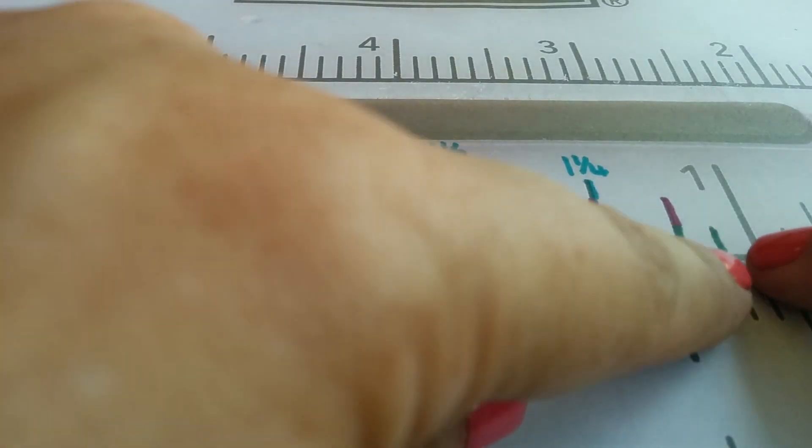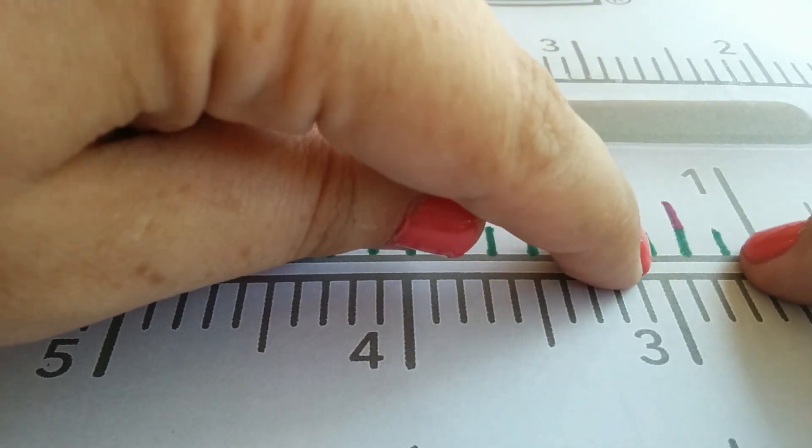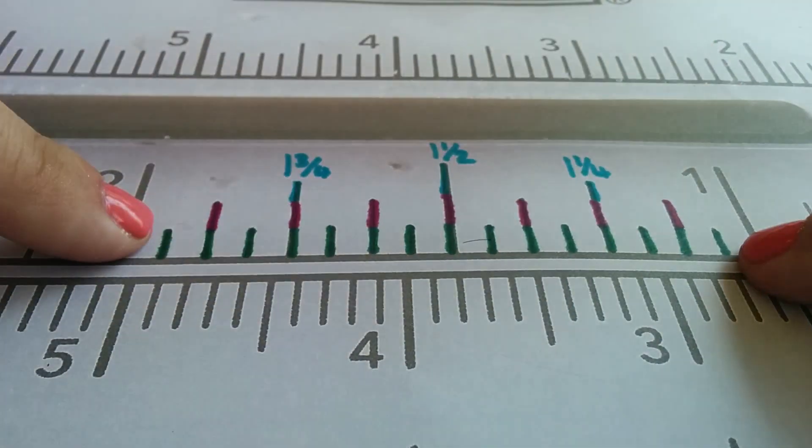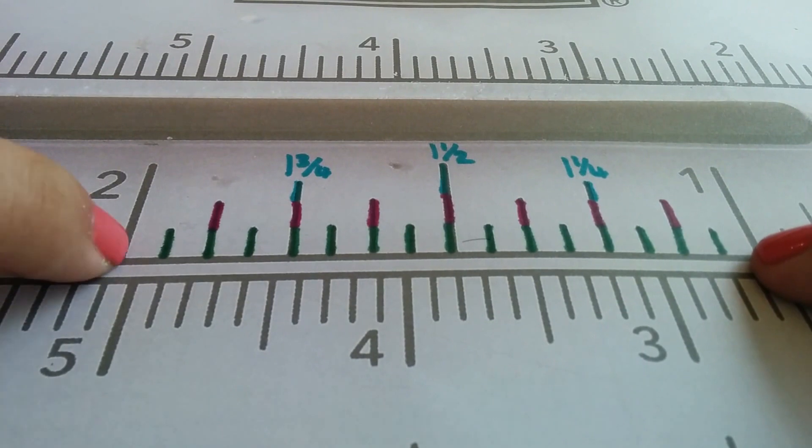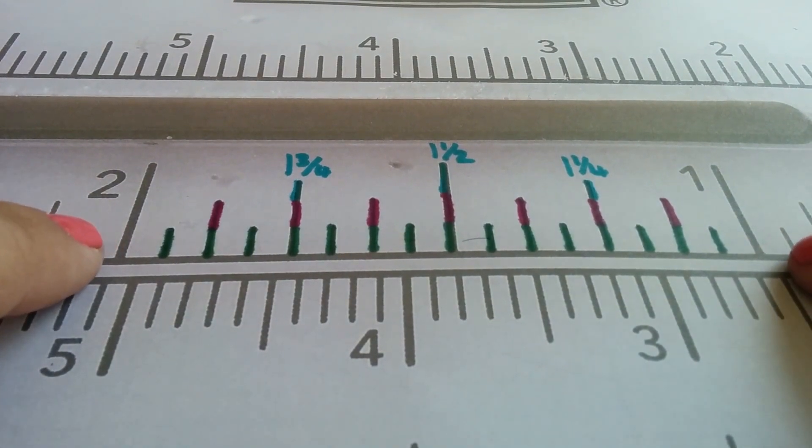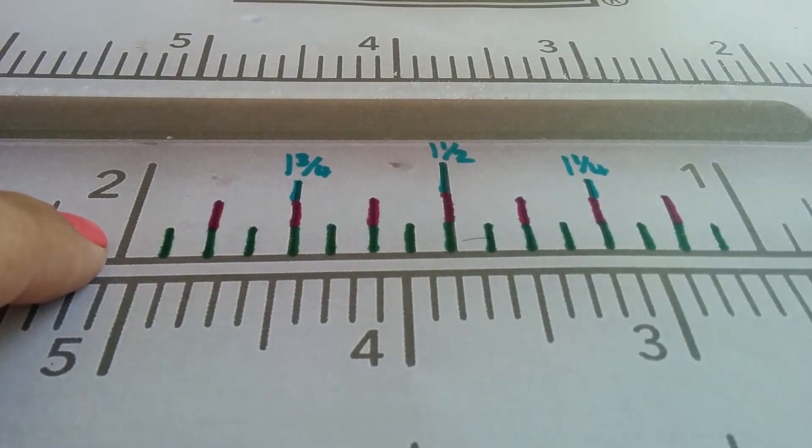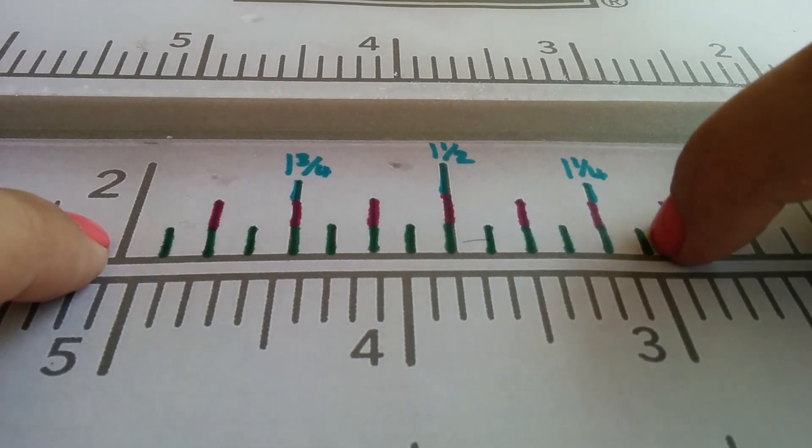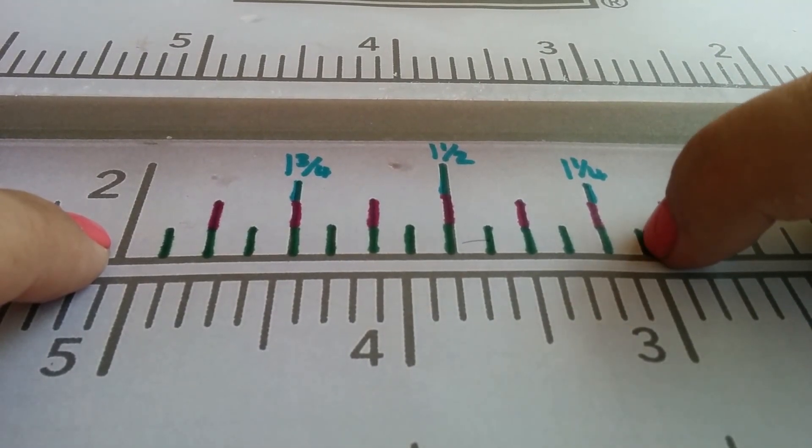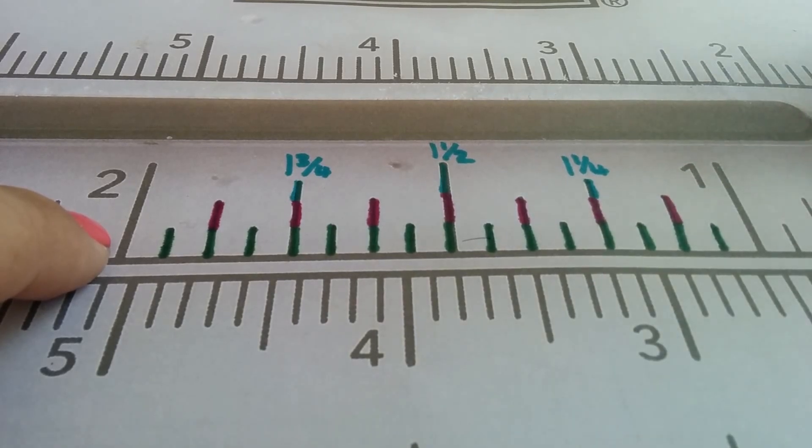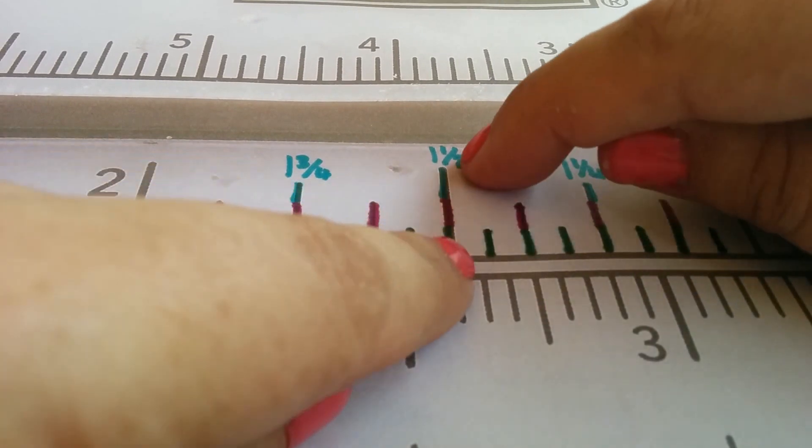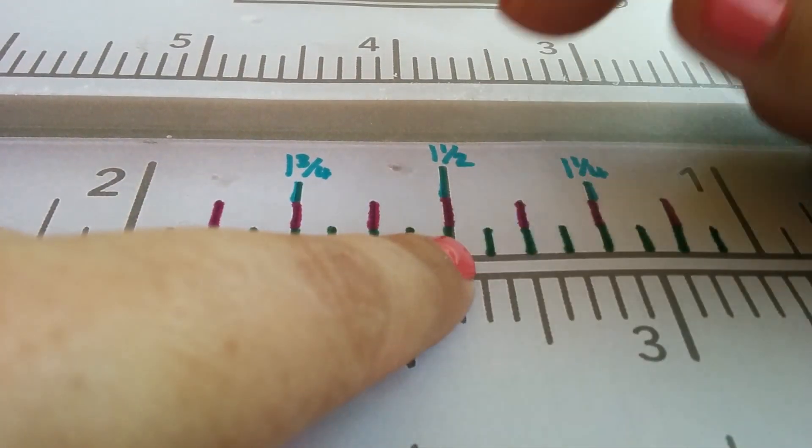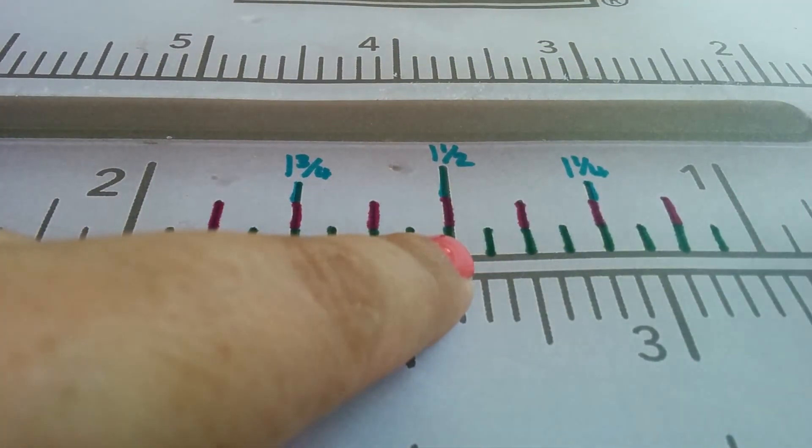Which leaves us with this last set of lines, these little lines which if we count them up, there are sixteenths. If something was to say one and three sixteenths, it's one inch and three of these little lines, so that would be three sixteenths there. If it said one and eight sixteenths, it would actually come to here which is the same as one and a half, because eight over sixteen is a half.